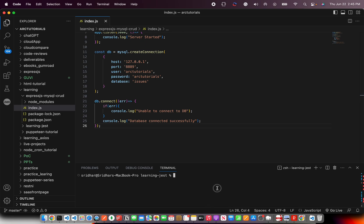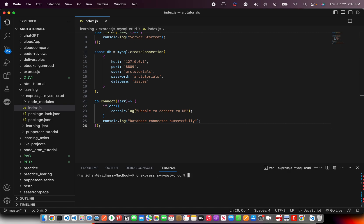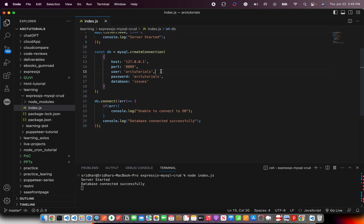Now let's try this code out. So I am inside ExpressJS and run node. So now you see here it says database connected successfully.